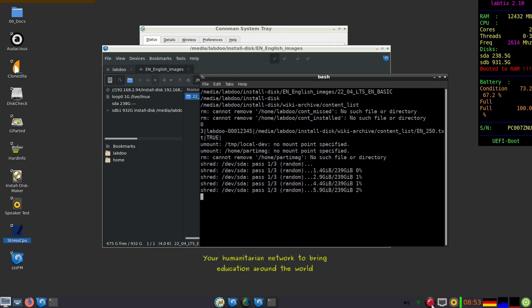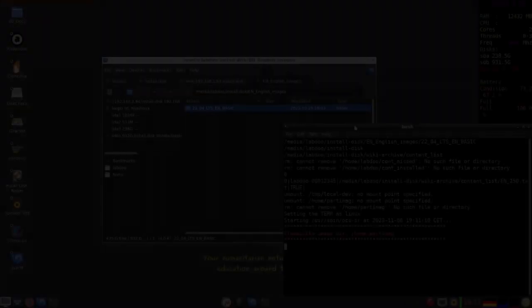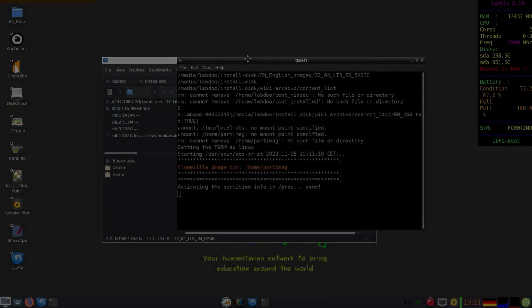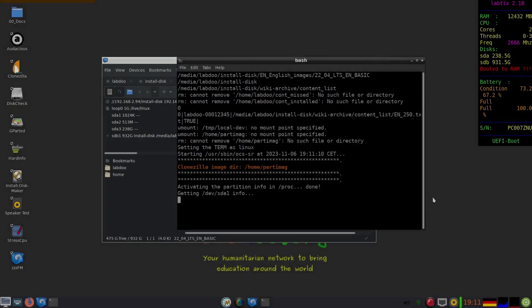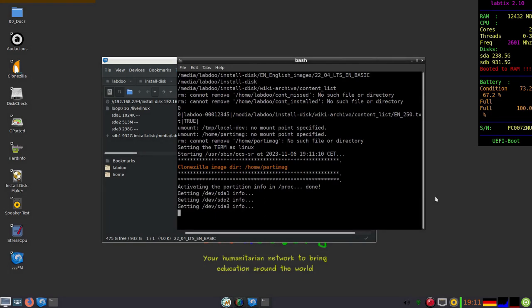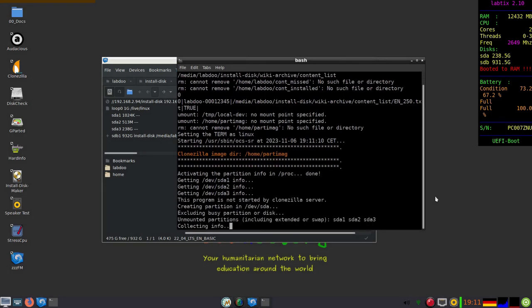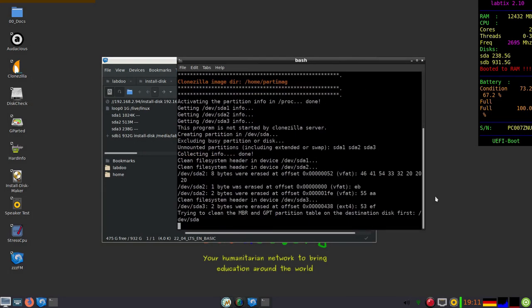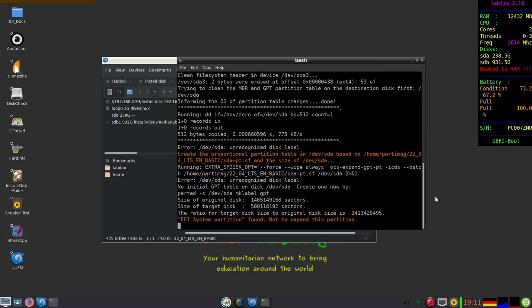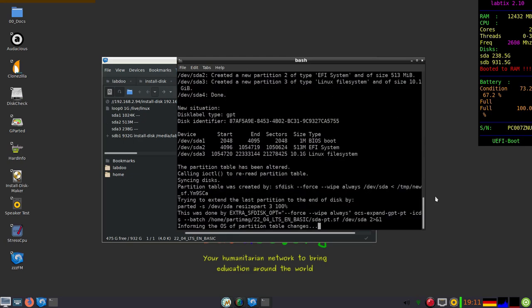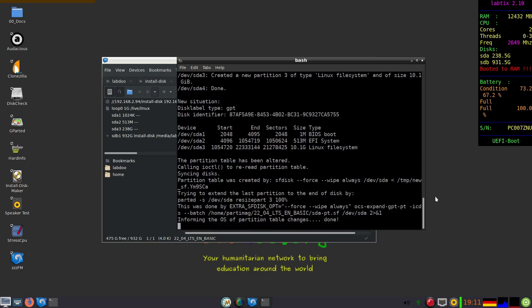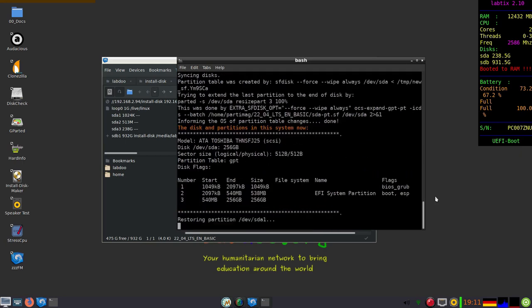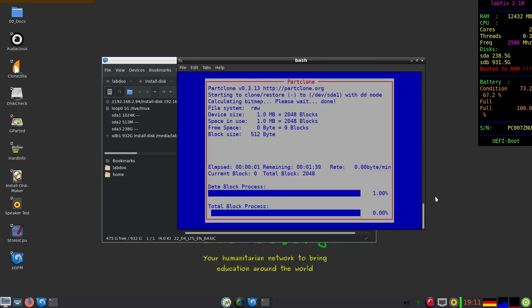Now I'm going to jump to a later step in the process. After shredding the disk, now it's going to install the images. The partitions are installed. This takes about five to ten minutes for a basic image.